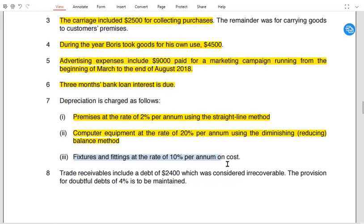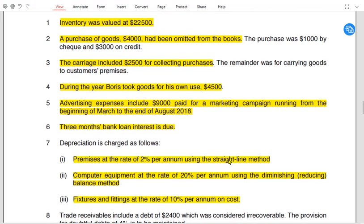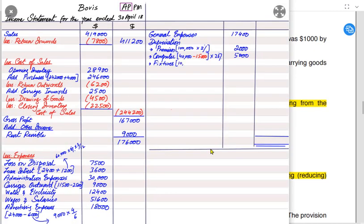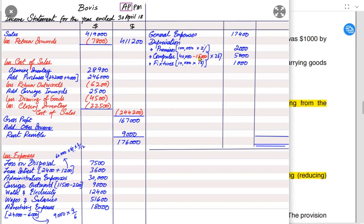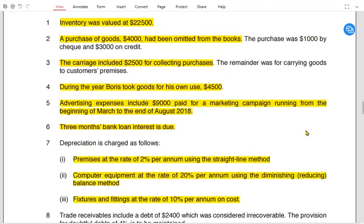For fixtures, depreciation is 10% on cost — 'on cost' and 'straight line' mean the same thing. If a scrap value or residual value is given, for example 1,000, we deduct it from cost first: 10,000 − 1,000 = 9,000, then apply 10% to get 900 depreciation. Always deduct the residual or scrap value before applying the percentage or dividing by the useful life in straight line depreciation.